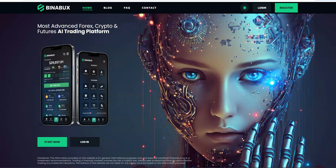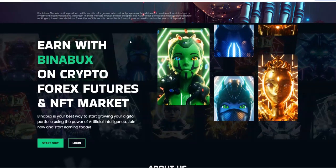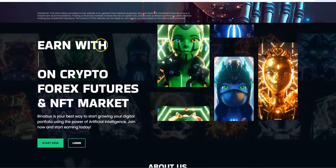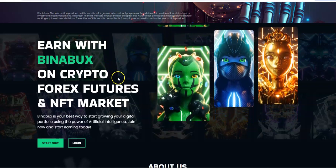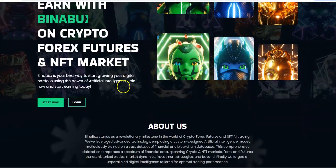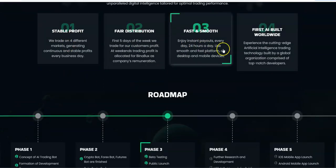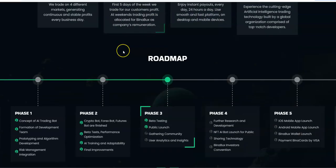There's already a good amount of traction going on with this one. I saw it but couldn't do nothing about it until today. This thing actually started I want to say on Friday, I didn't see it till Saturday. So take a look at Binabucks here, most advanced Forex crypto futures AI trading platform. You can earn with Binabucks on crypto, forex, futures, and NFT market. Stable profit, fair distribution, fast and smooth, first AI built worldwide.